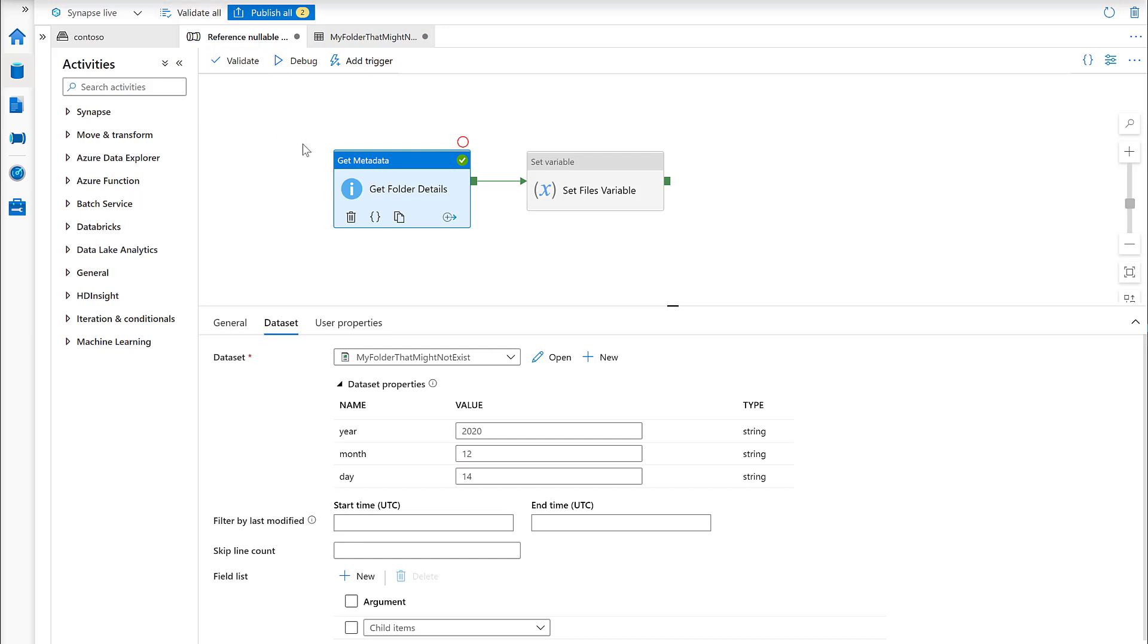We've got a simple pipeline here with just two activities that are required to show what we wanted to demonstrate in this video with regards to nullable activity outputs.